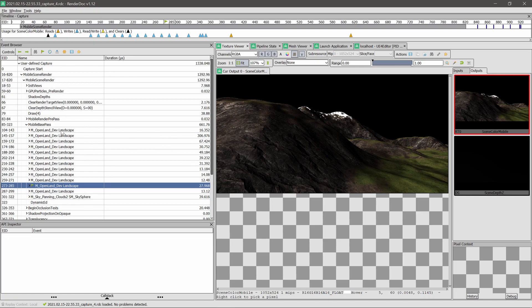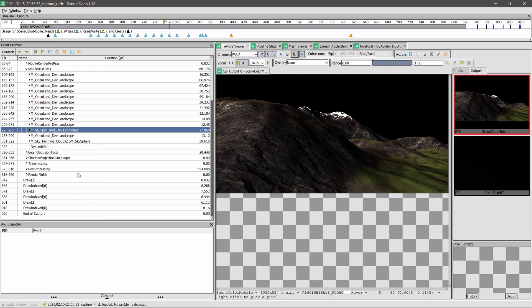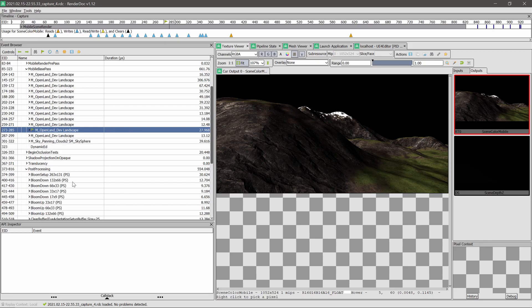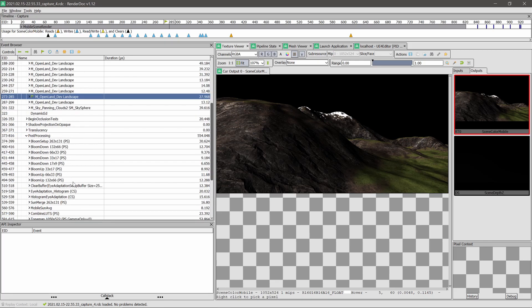Also, another thing we need to look at is post-processing. Here you can see bloom is taking quite a lot of time, so if I can take out bloom, it will save some time on my game.